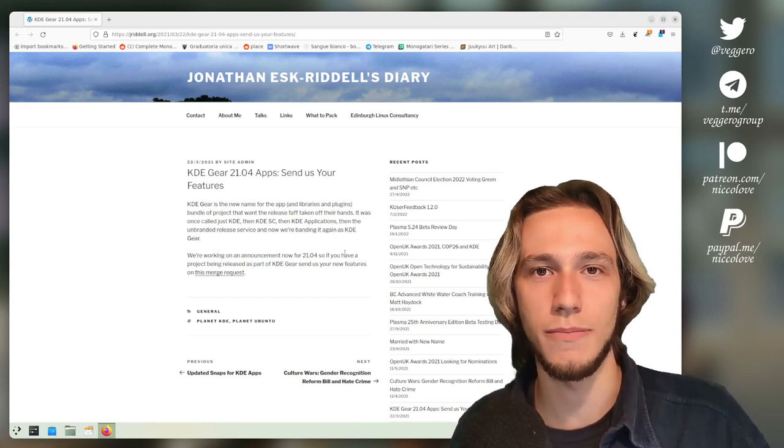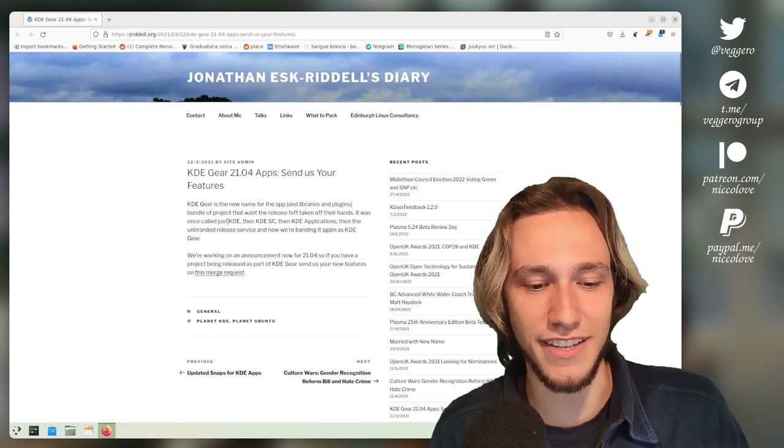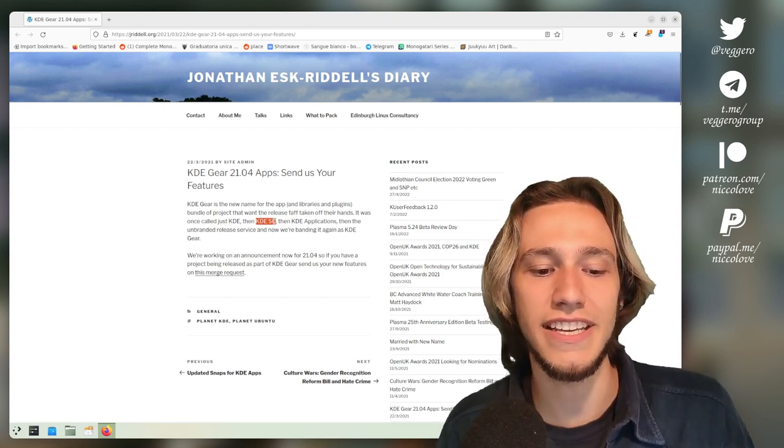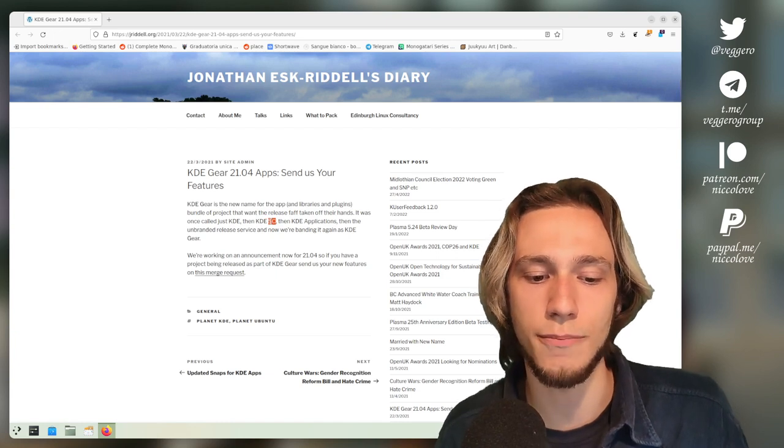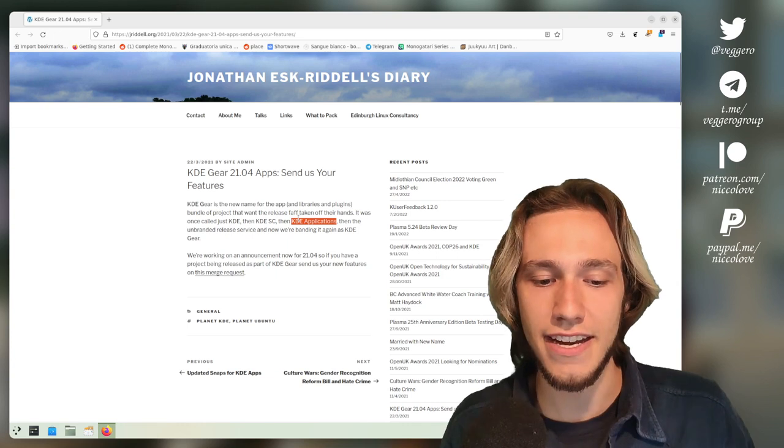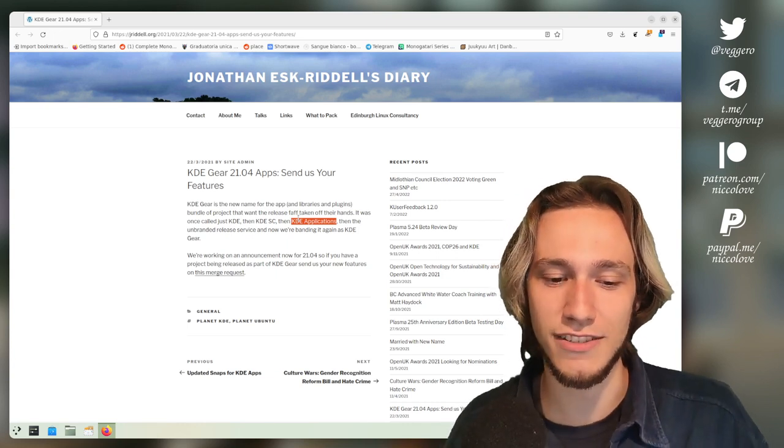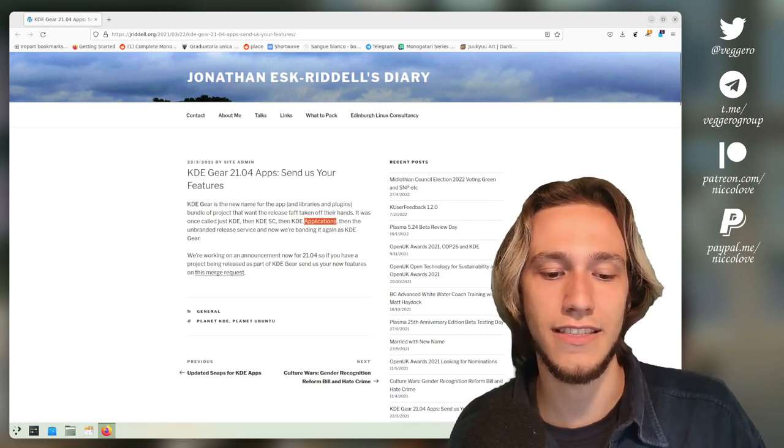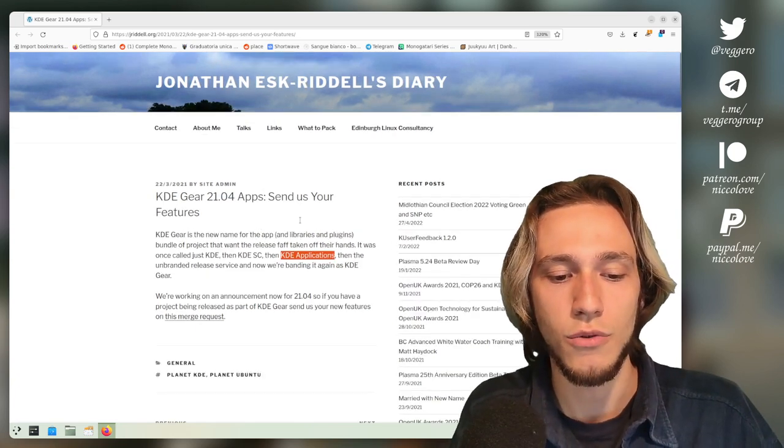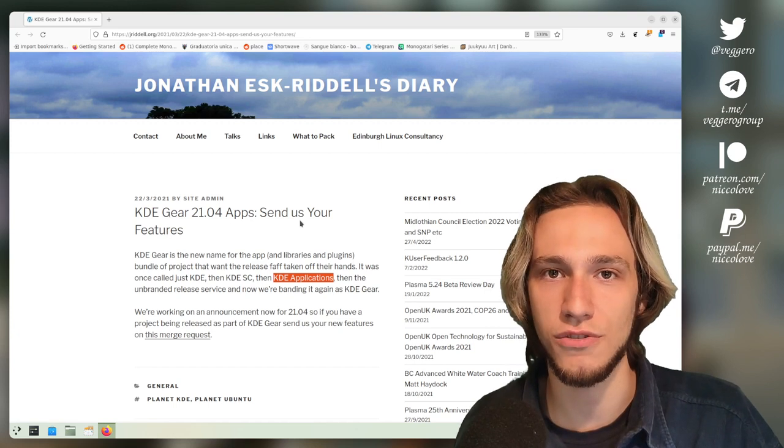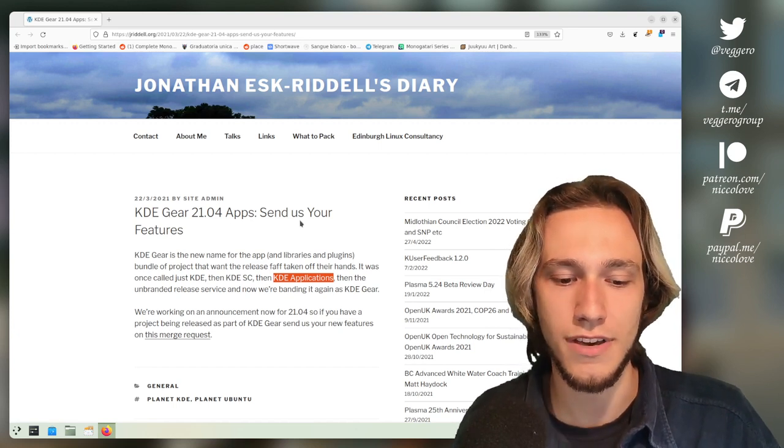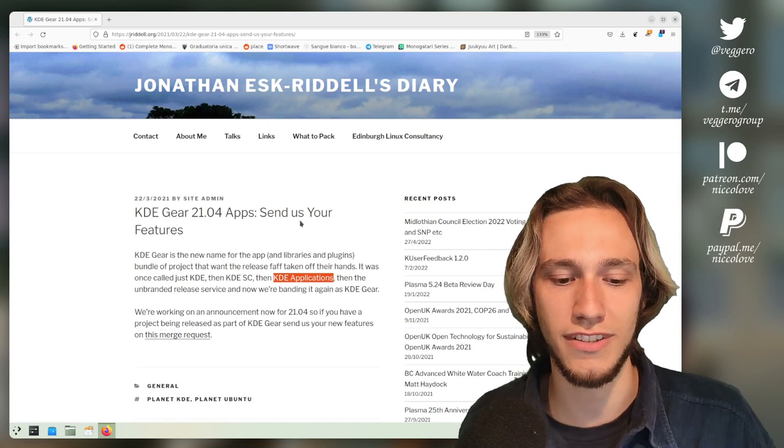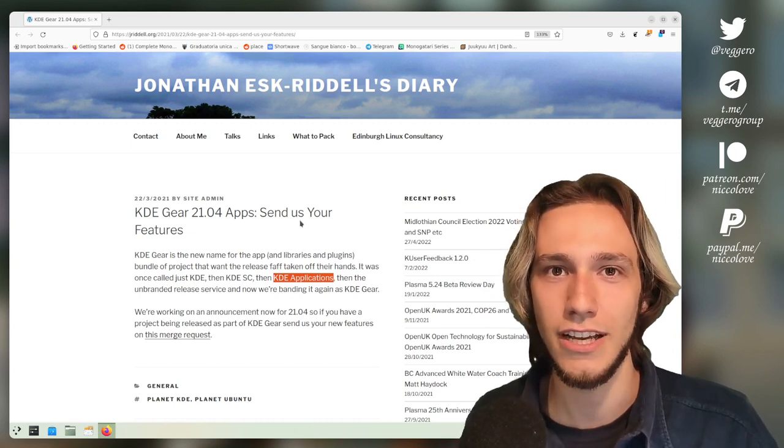At the beginning it was called KDE, and then it was the KDE SC, which stands for Software Compilation, and then it was the KDE Applications. Then, I do remember this last change, it was asked that the KDE application bundle was not referred to anymore as KDE Applications with a capital A, but with a lowercase a, because it was not the KDE Applications as a brand, it was just KDE applications informally.